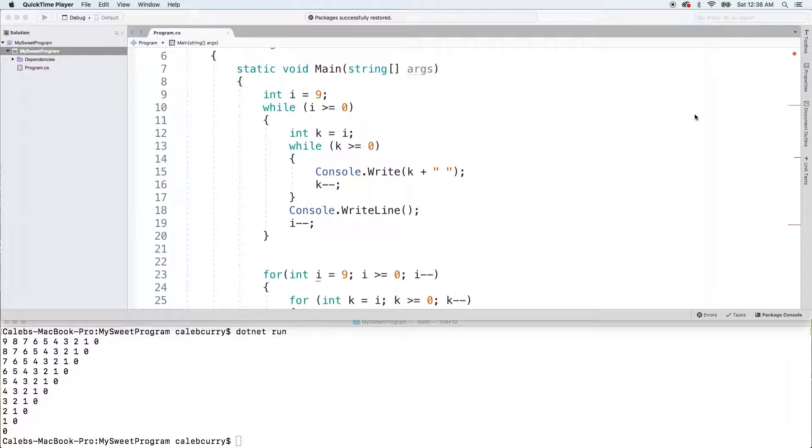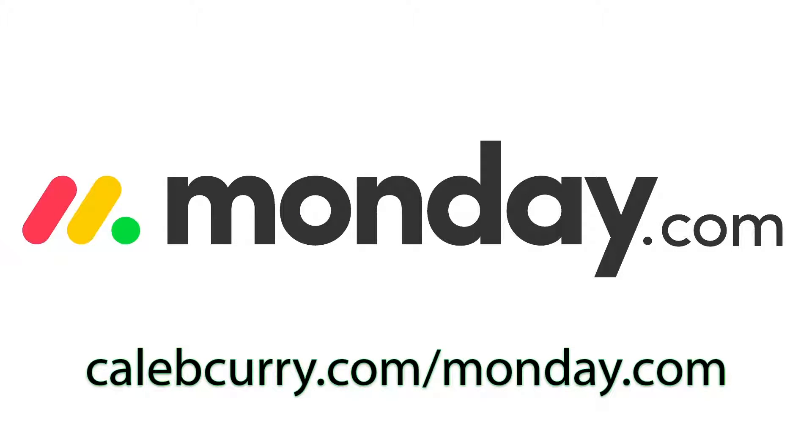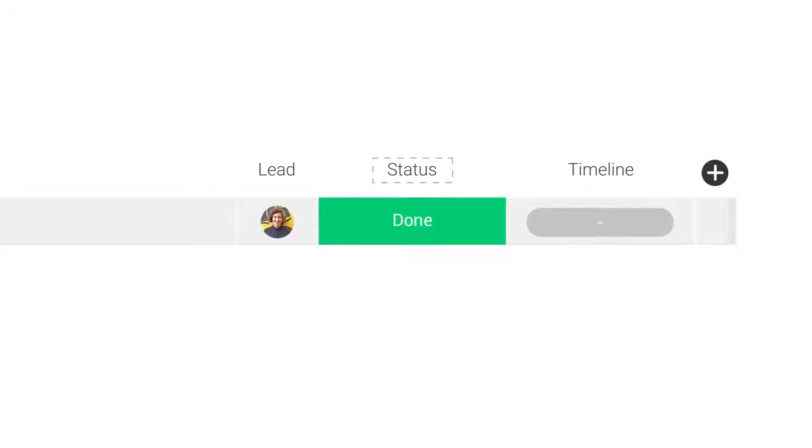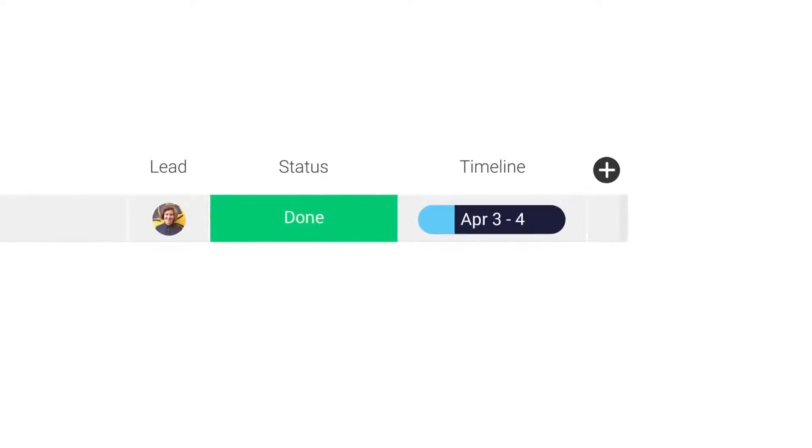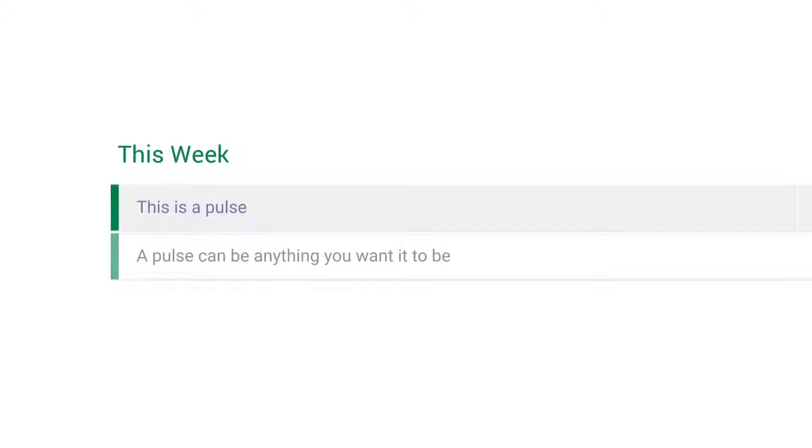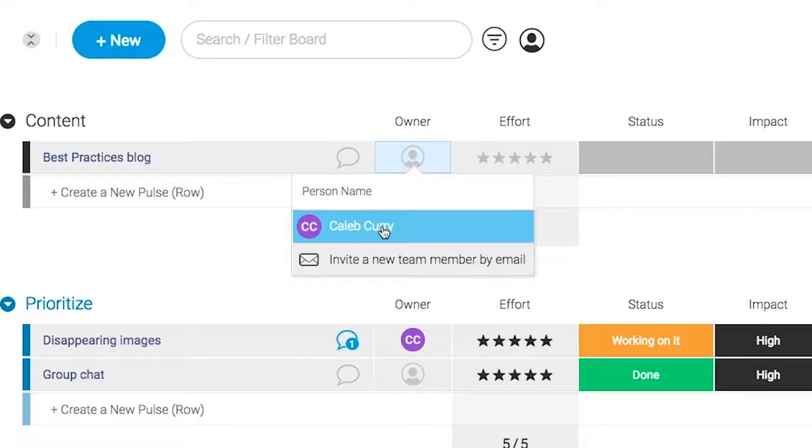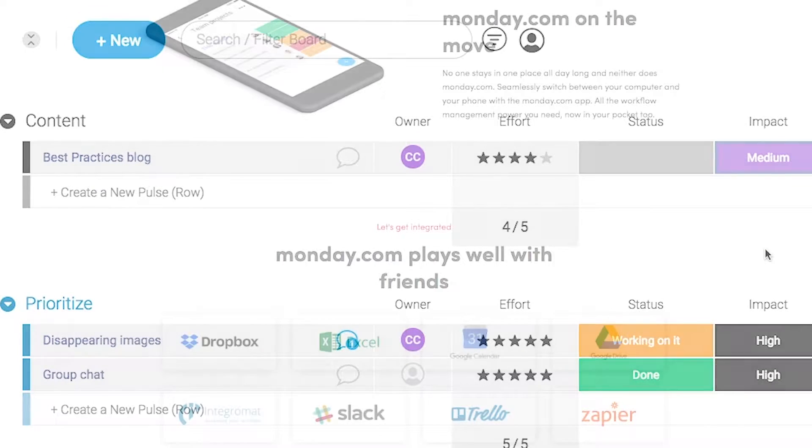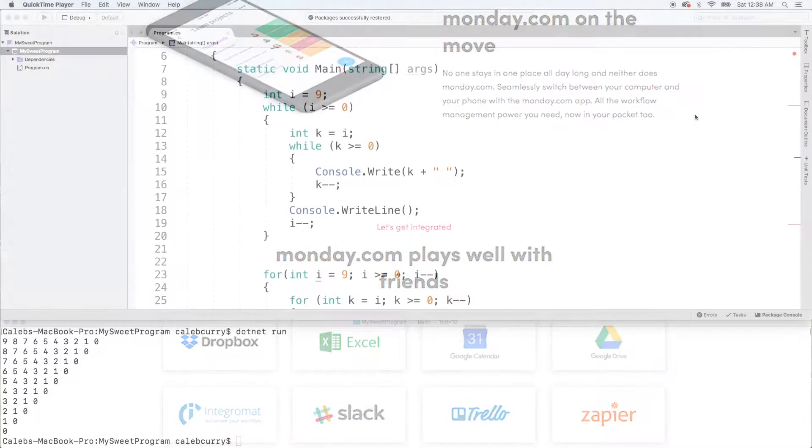So before we get started, please check out our sponsor. monday.com is your visual project management solution. This is the tool that allows you to see where every task or project stands with a single glance. With a fully customizable interface, you can create the exact workflow that you need for you and your team to get stuff done. monday.com is available on mobile and integrates well with some of the most popular tools out there. So get your life in order by giving it a try for free. Link in the description.